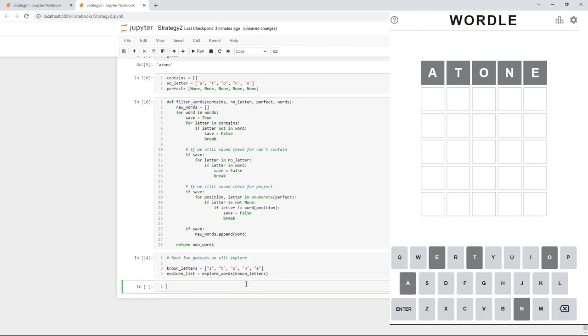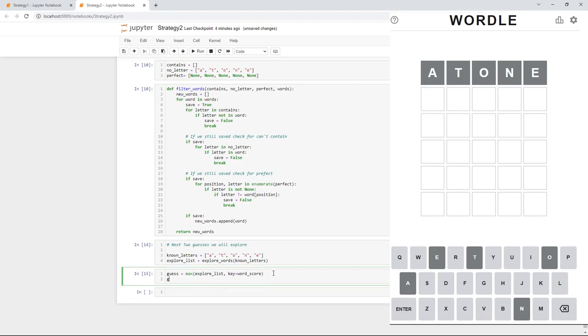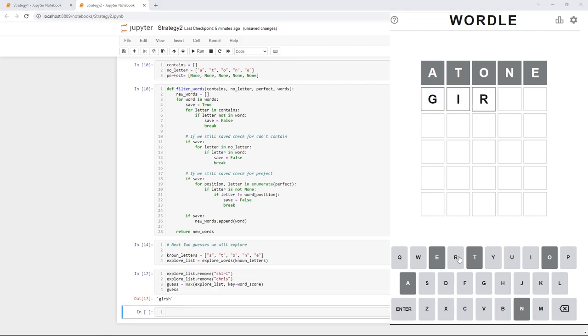So, for this next guess, our algorithm is going to work the exact same. It's going to pick five totally new letters. Again, it wants to use sure which isn't a word. So, let's skip to Gersh.